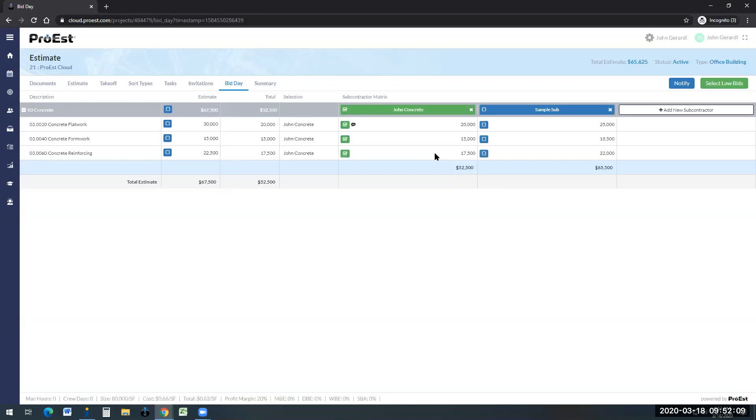The subcontractors will go from lowest to highest. You also have the ability, if the subcontractors forgot something or they did not include something, you could use your number as a plug number just by clicking on the button here.